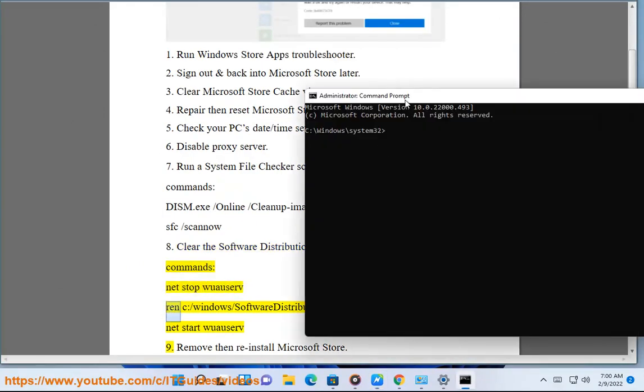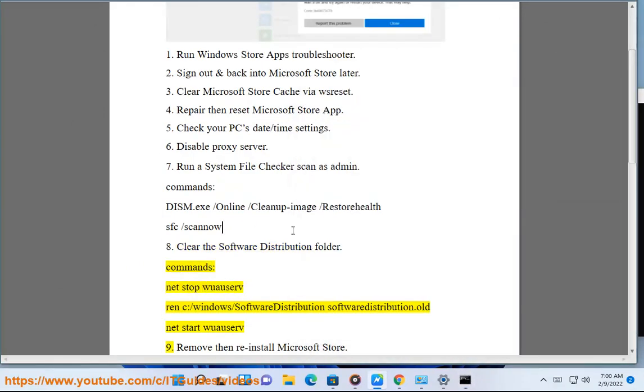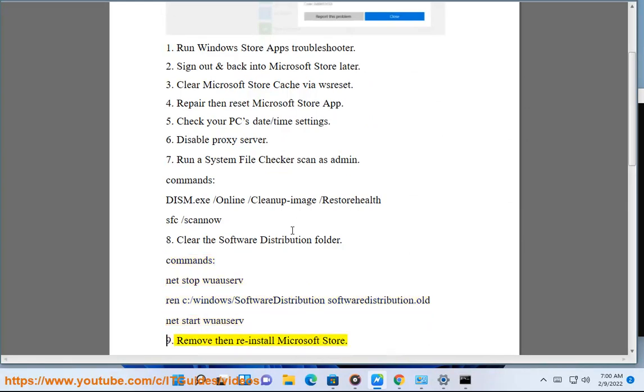Commands: net stop wuauserv, ren C:\Windows\SoftwareDistribution SoftwareDistribution.old, net start wuauserv.